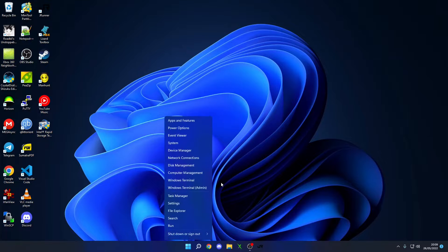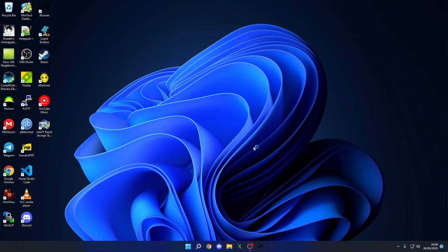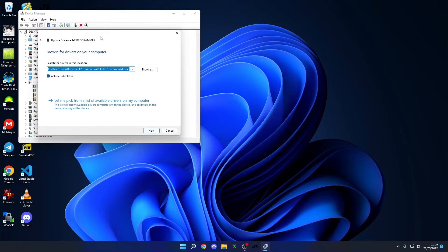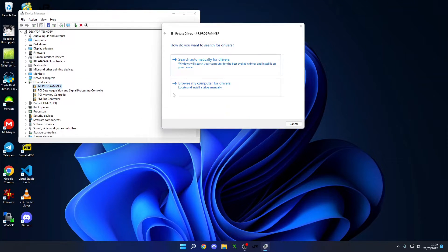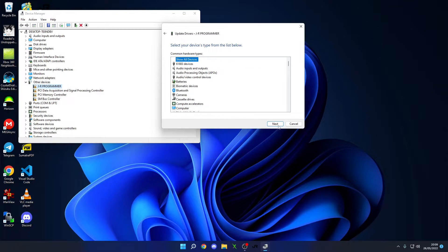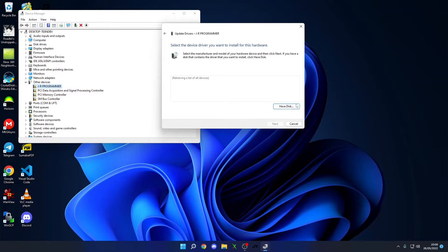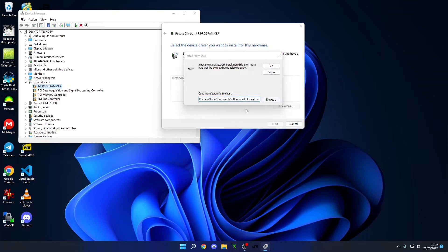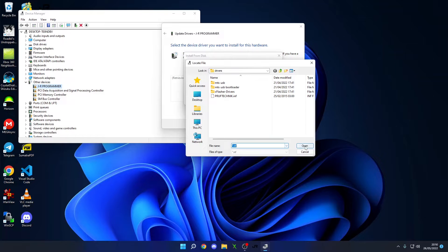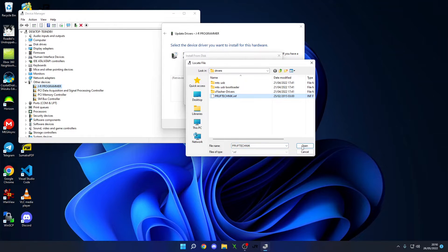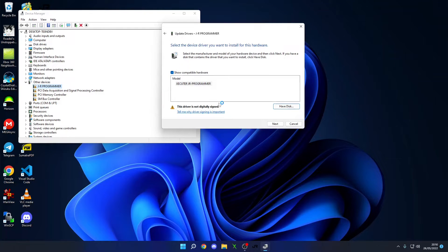Right, so what we can do now is we're going to go into Device Manager and you're going to see a JRP programmer. It's going to have the exclamation mark. We're going to browse. I'm going to go browse my computer for drivers. Let me pick from a list. Show devices and I have a disk. We're then going to go into your driver's directory in JRunner. So mine's under my documents. We're going to click Open. We're going to click once it's Proof Technic. We're going to click Open. We're going to click OK.